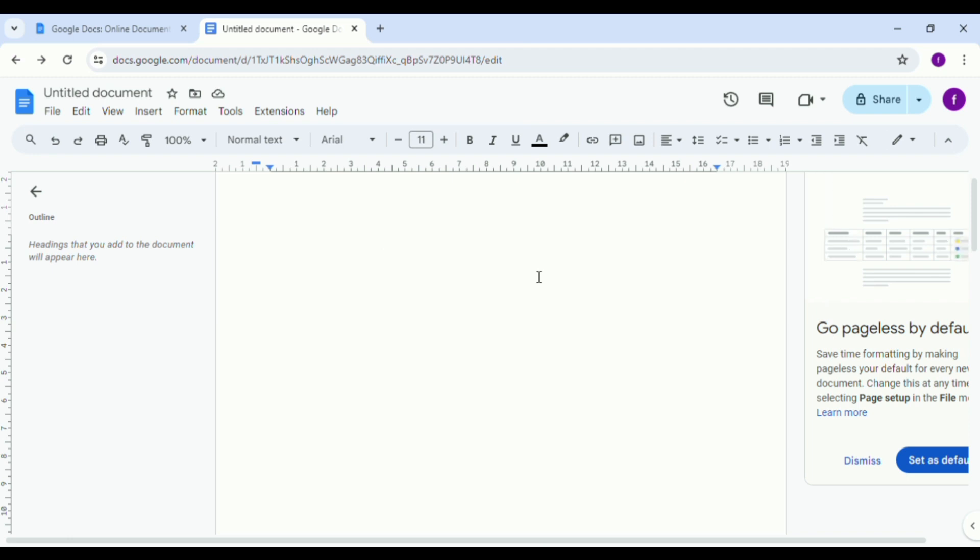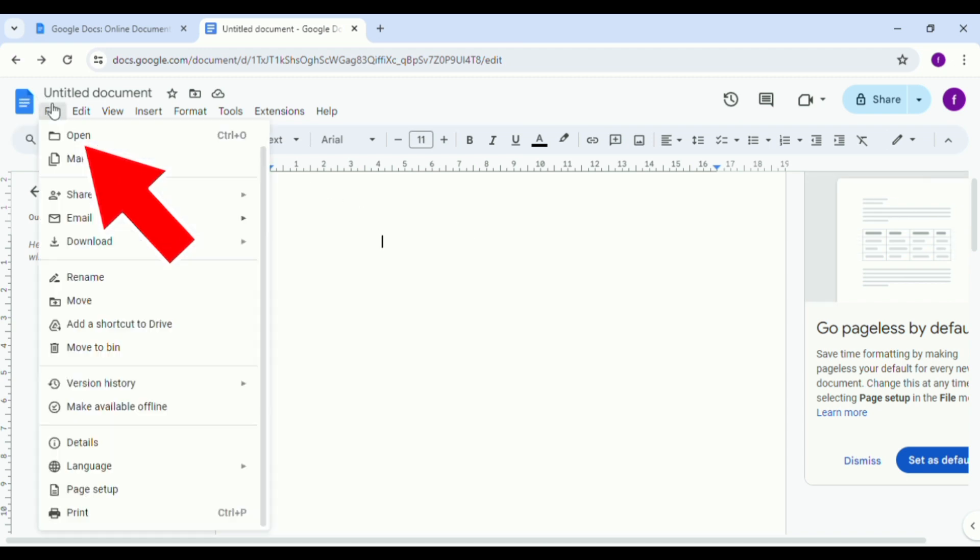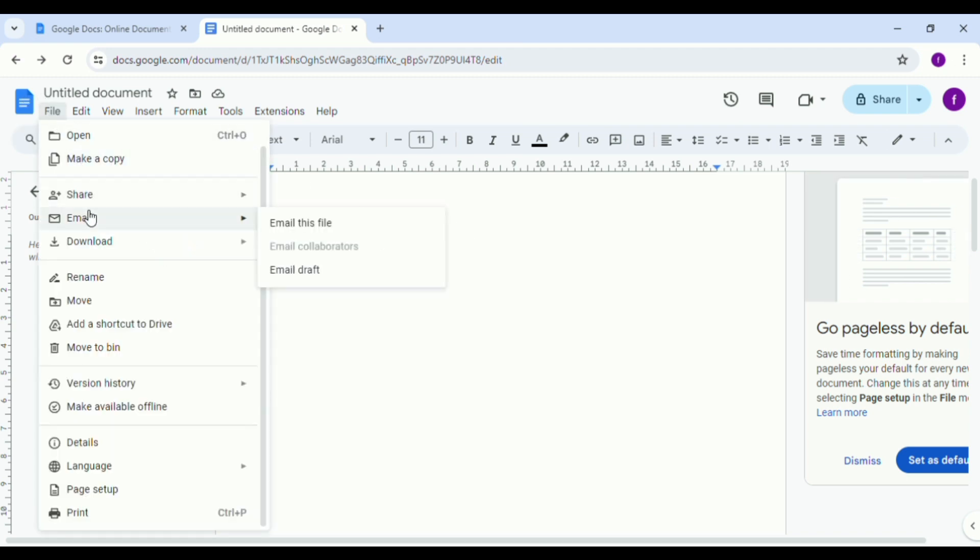Just tap on File, and then right here on the File page you can see different options. Right here you can see Email.